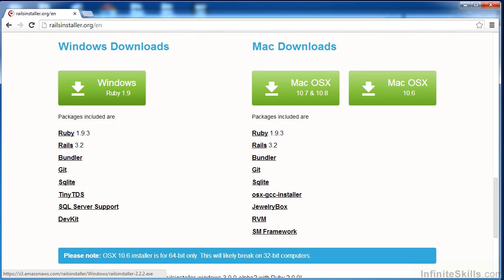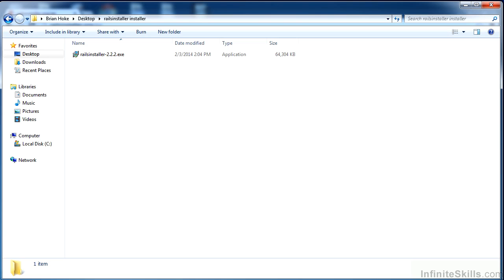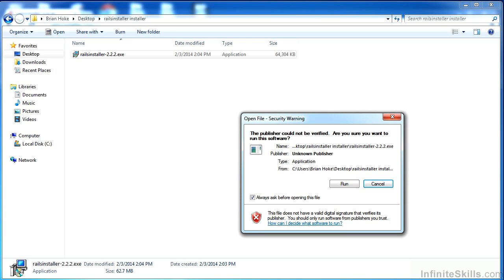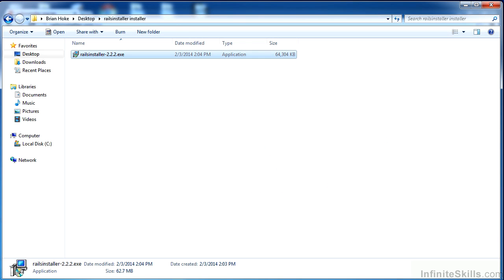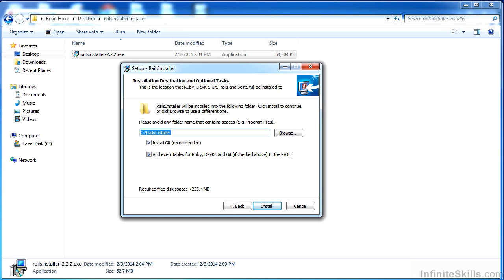What you'll get is this Rails installer, and then if I run it, choosing the default options is the way to go. Definitely install git, the first checkbox, and definitely allow the installation wizard to modify the path so that you can run command line operations.